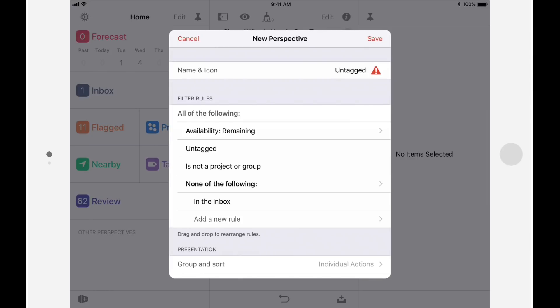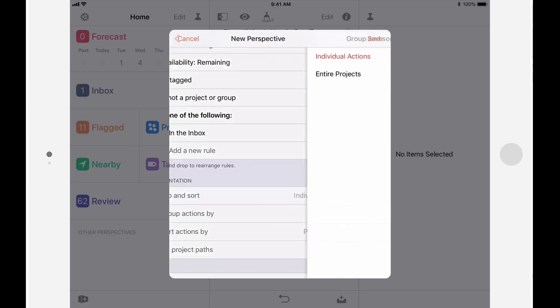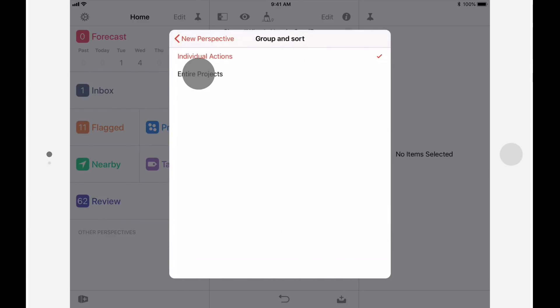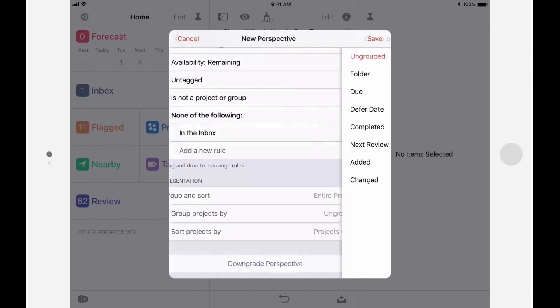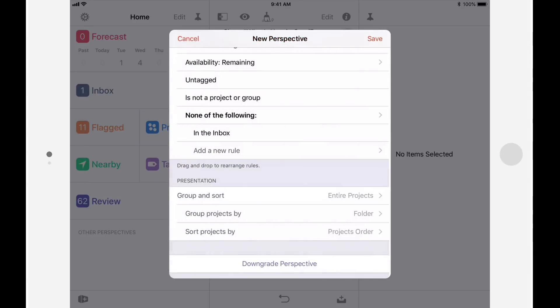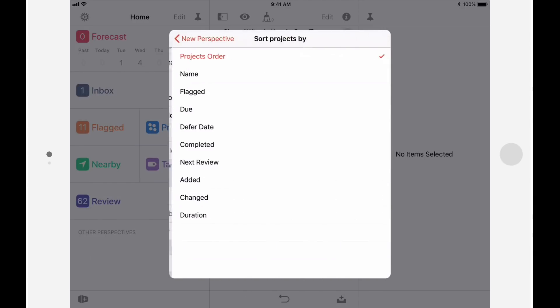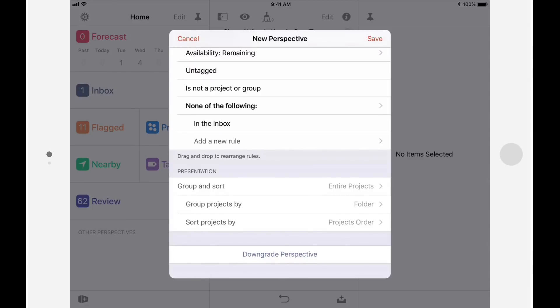In the Presentation section, you can choose how you want to display these actions. I'll group and sort entire projects, and will group projects by folder, and sort projects by project sorter. Since this is an advanced perspective, it won't show up in OmniFocus 2. I could tap on Downgrade perspective to make it OmniFocus 2 compatible, but I would lose advanced features.